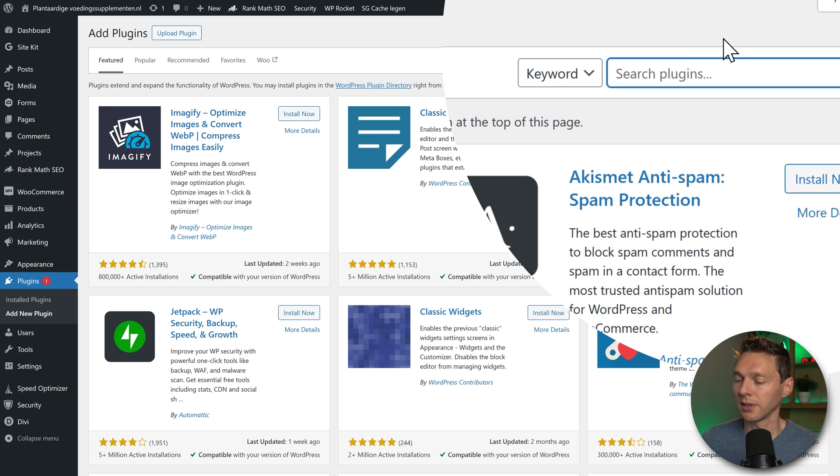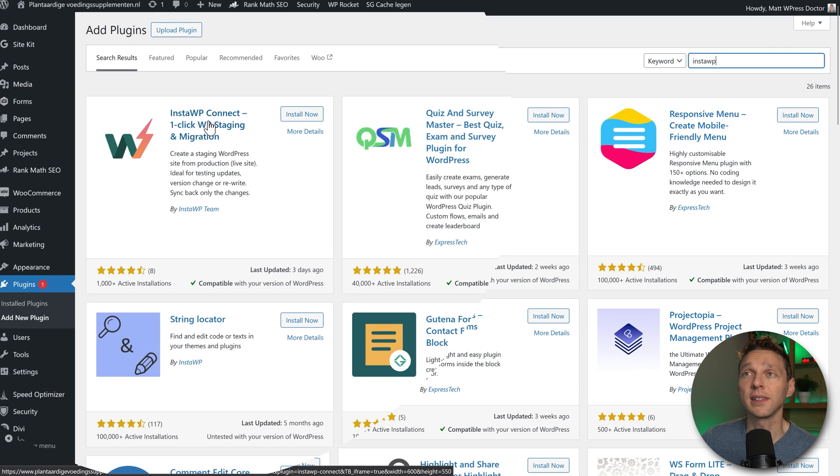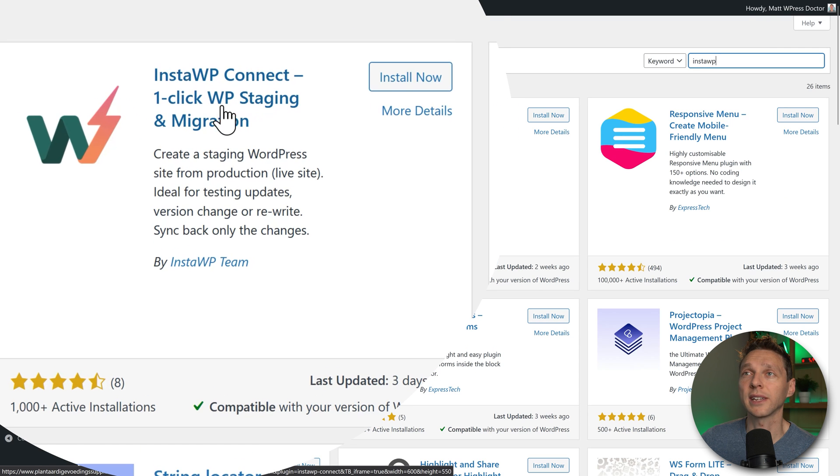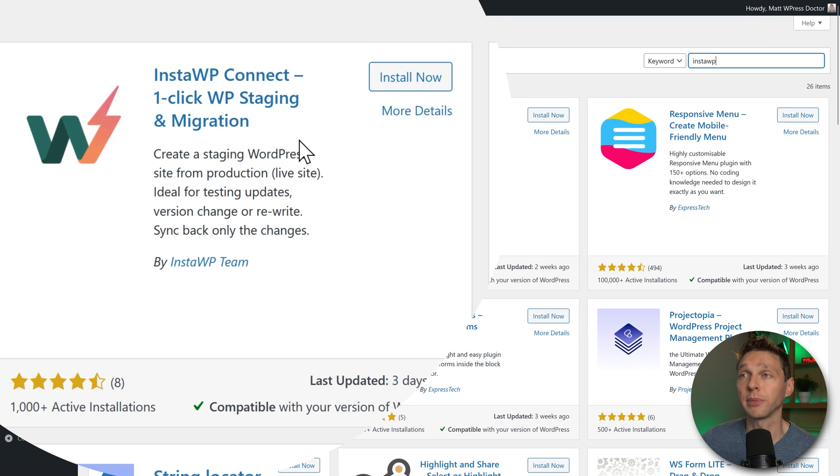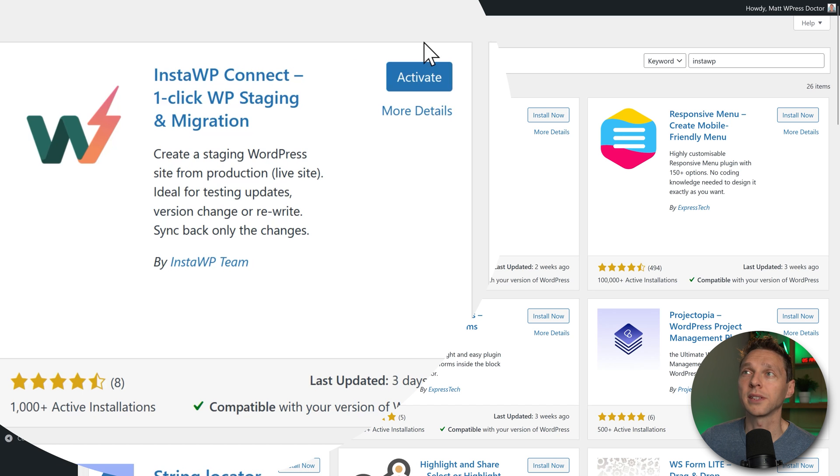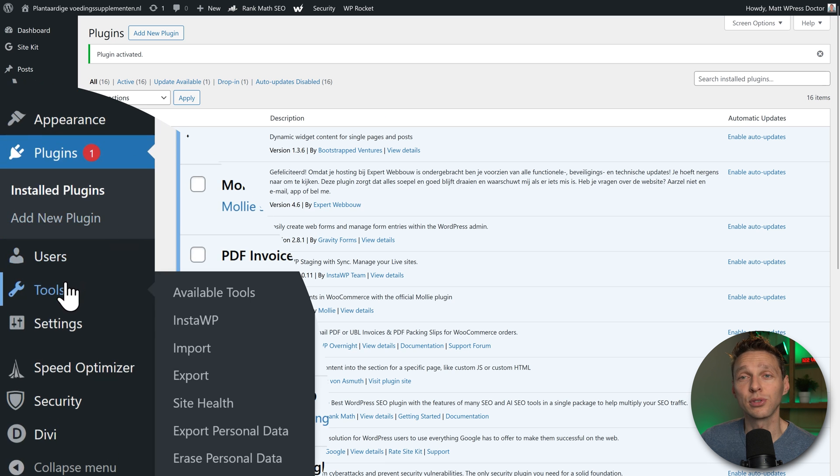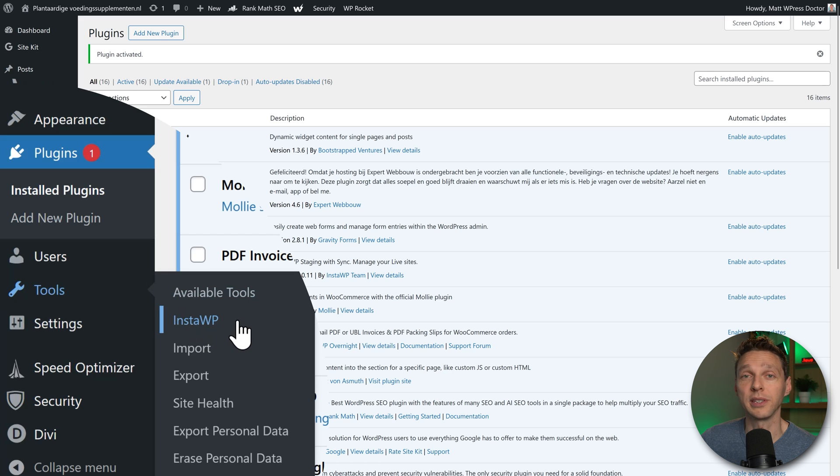Then we're going to type in here InstaWP, and then we have InstaWP connect one-click WP staging and migration. Press install now, and then we press activate.